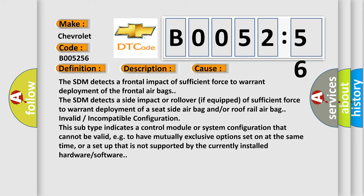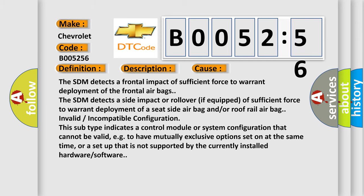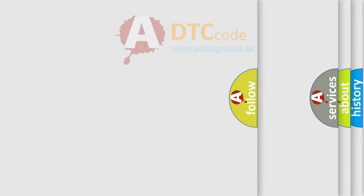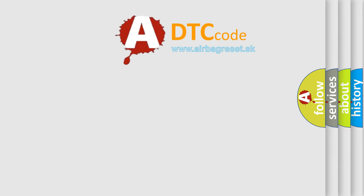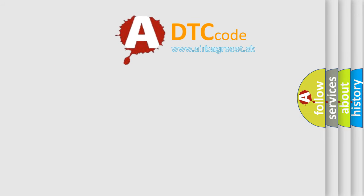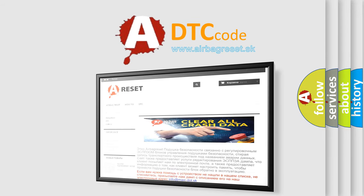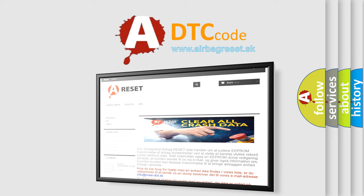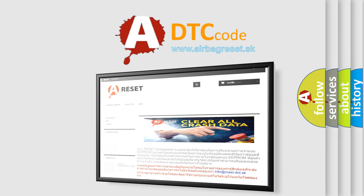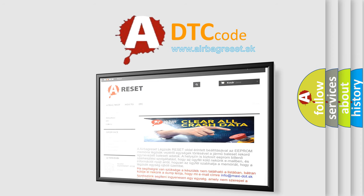The airbag reset website aims to provide information in 52 languages. Thank you for your attention and stay tuned for the next video.